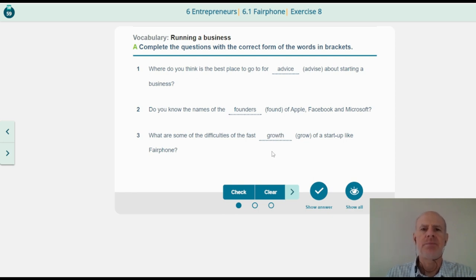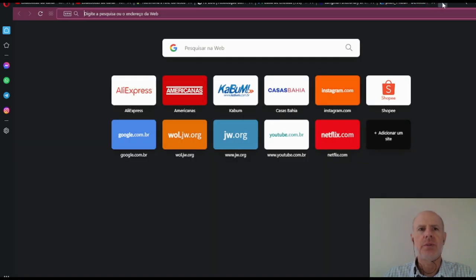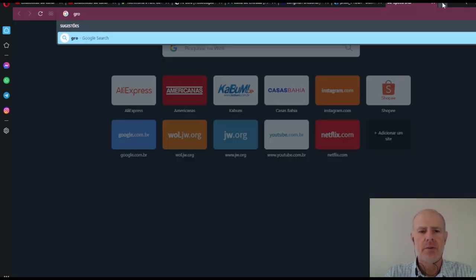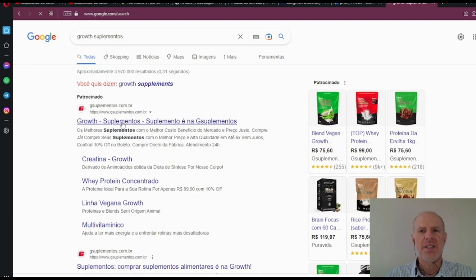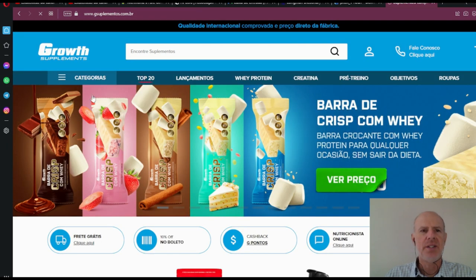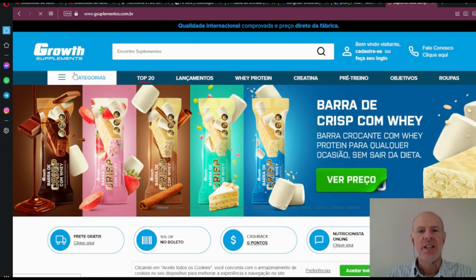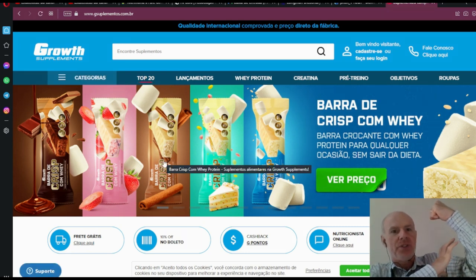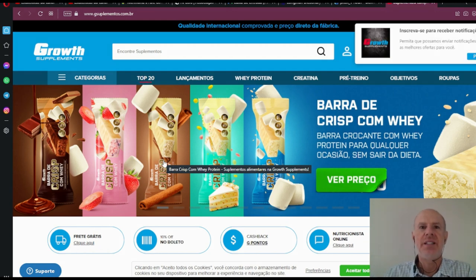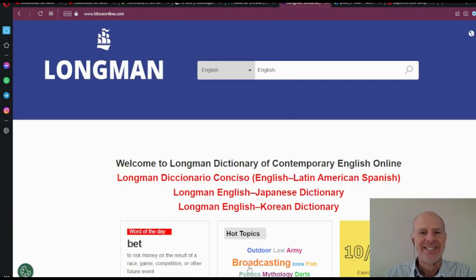Maybe you don't know, but there's a company in Brazil called Growth Suplementos — look, Growth Suplementos sells whey protein and many other things. It's for people that go to the gym and want to have very good growth in muscles. Anyway, let's continue with the lesson.